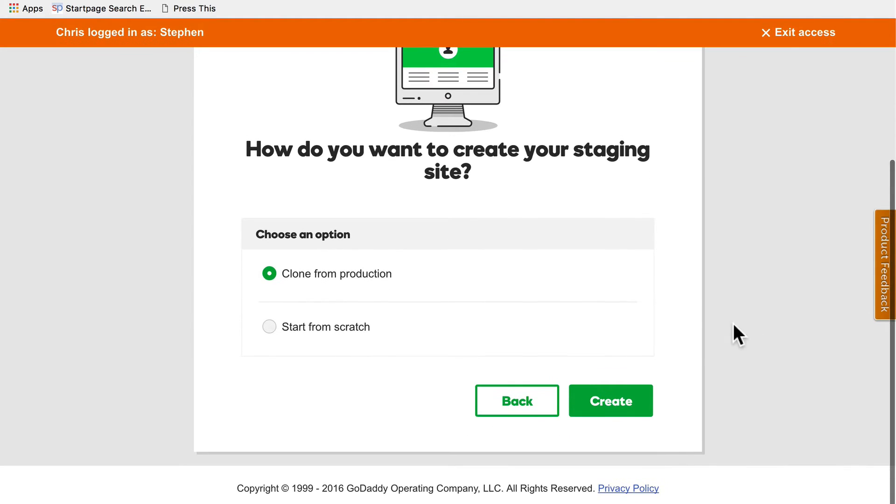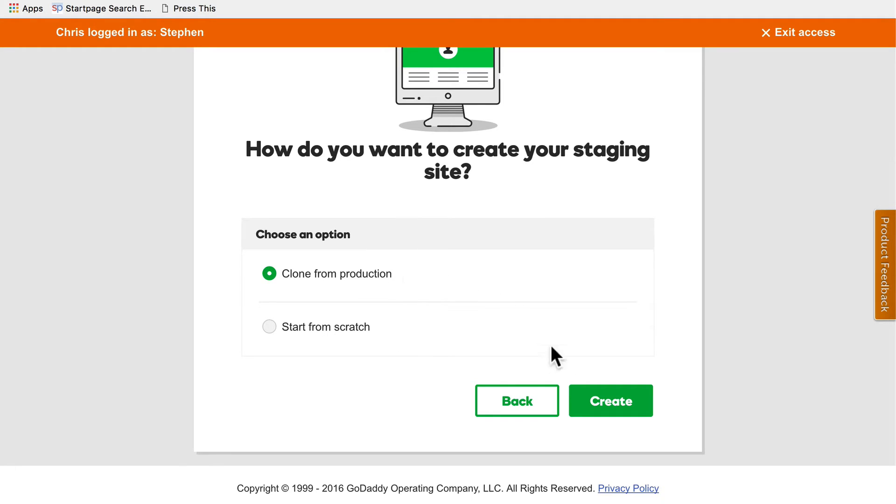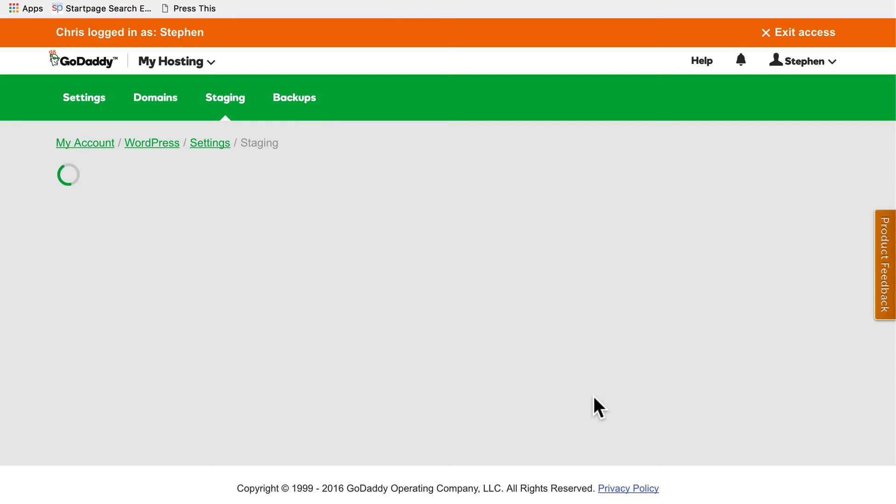And now I have the option to clone from production or start from scratch. Starting from scratch doesn't really help very much. Cloning from production gets me an exact copy. That's what I want. So I'm going to click create.